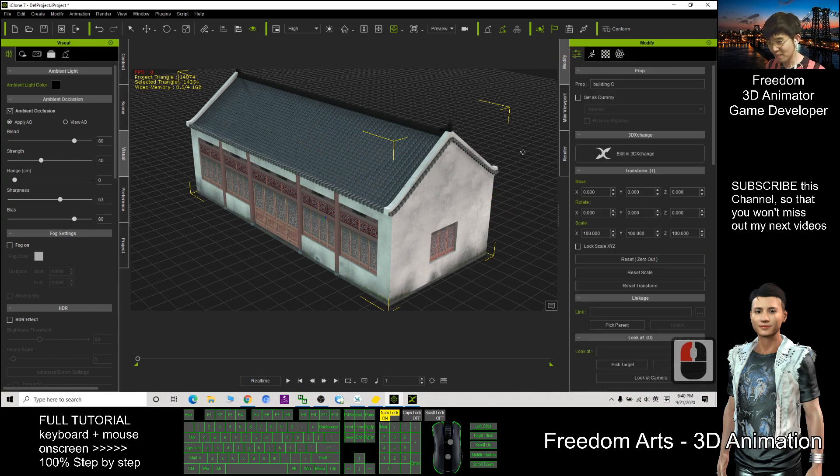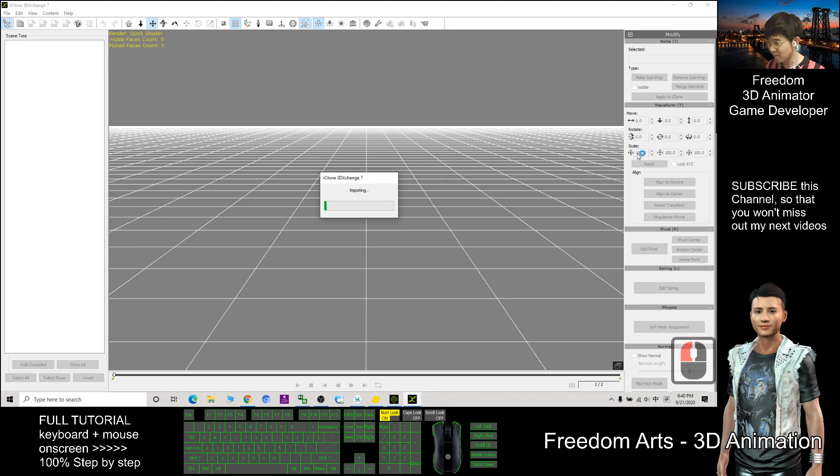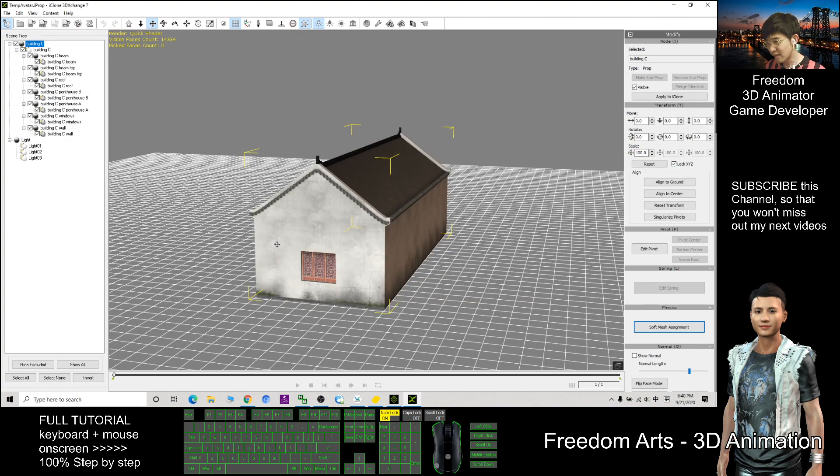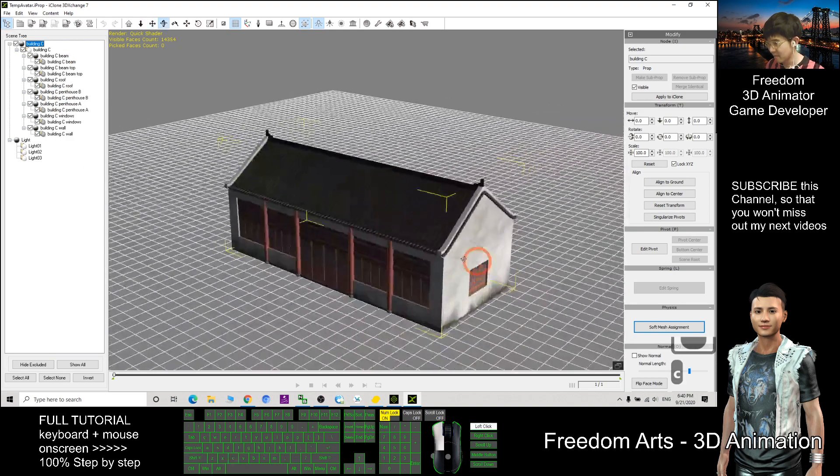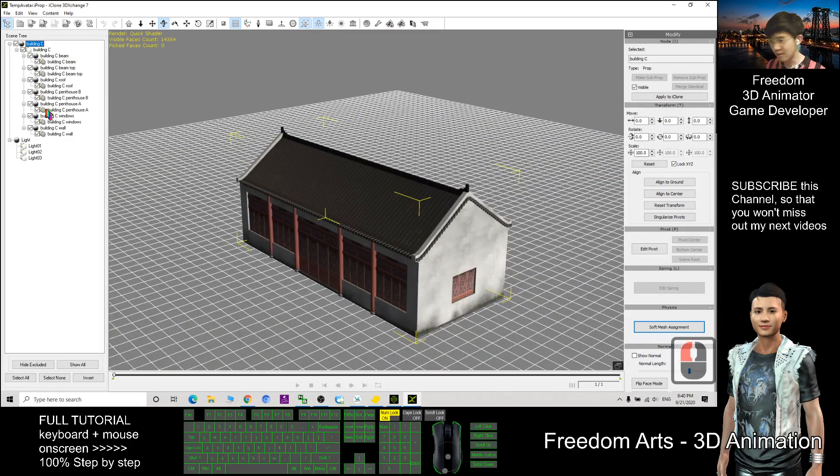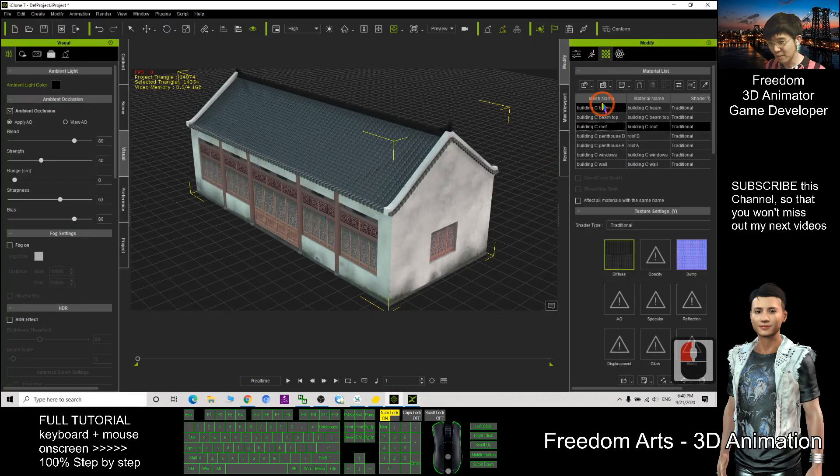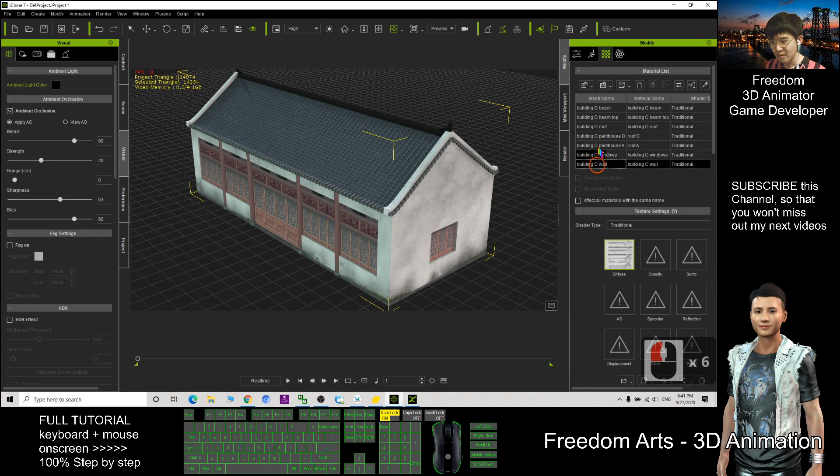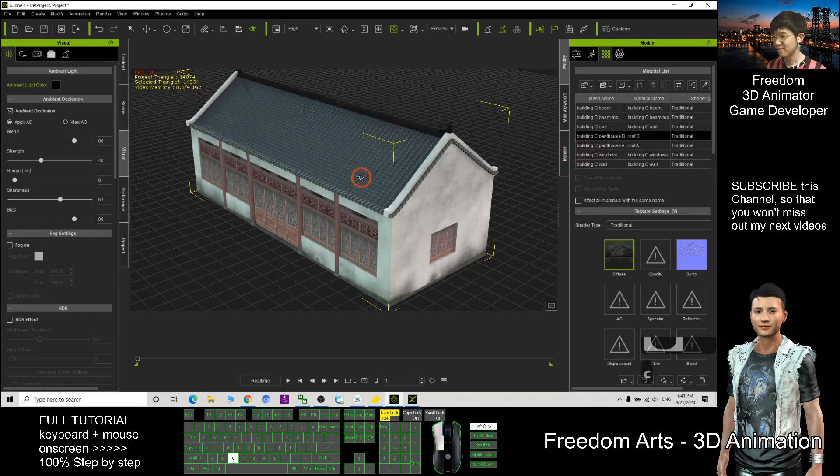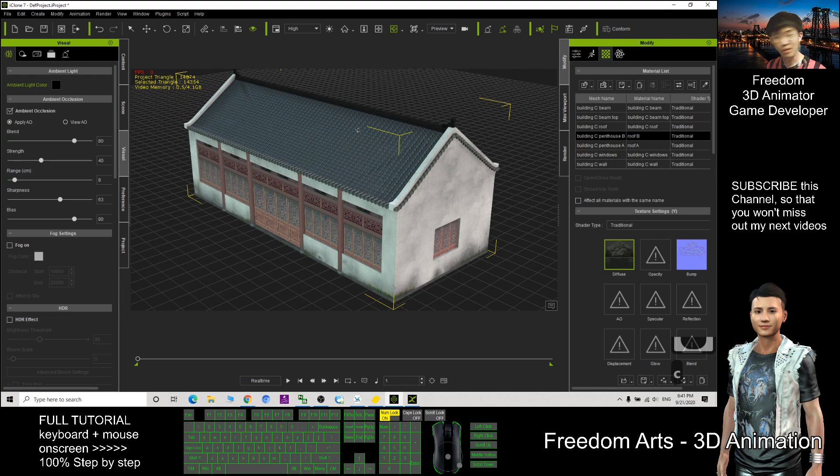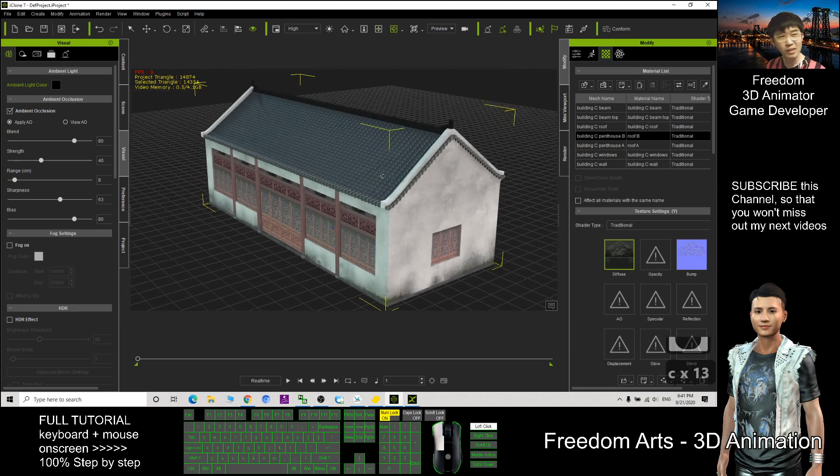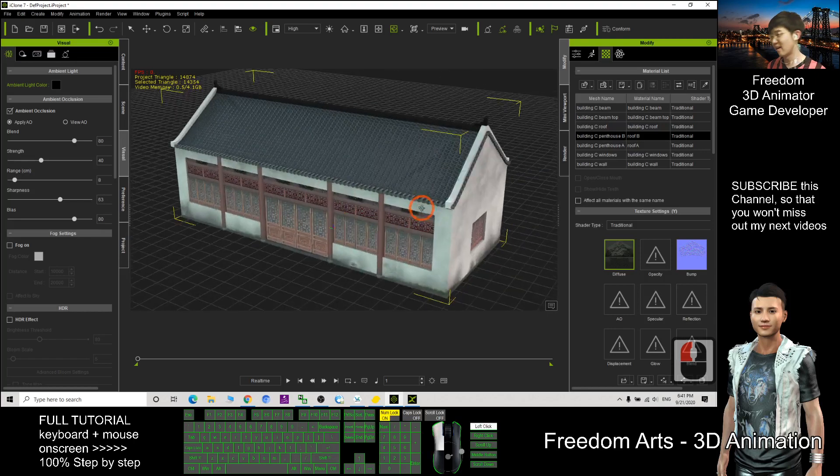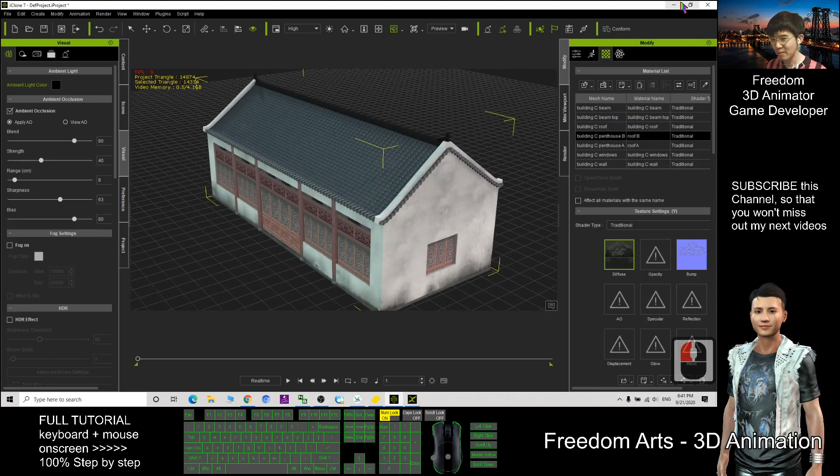So for this prop, if I add it in 3DEX, we can see this prop have multiple mesh, multiple mesh here and also multiple material. So many. Everything just want to simplify it and also reduce the triangle. This can make your 3D animation less lag and everything will be run smooth and be faster.